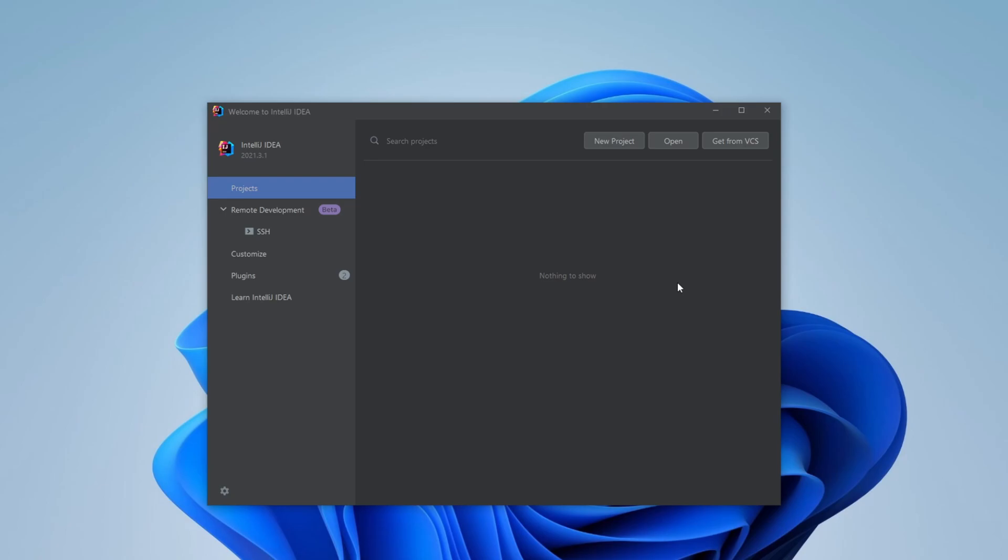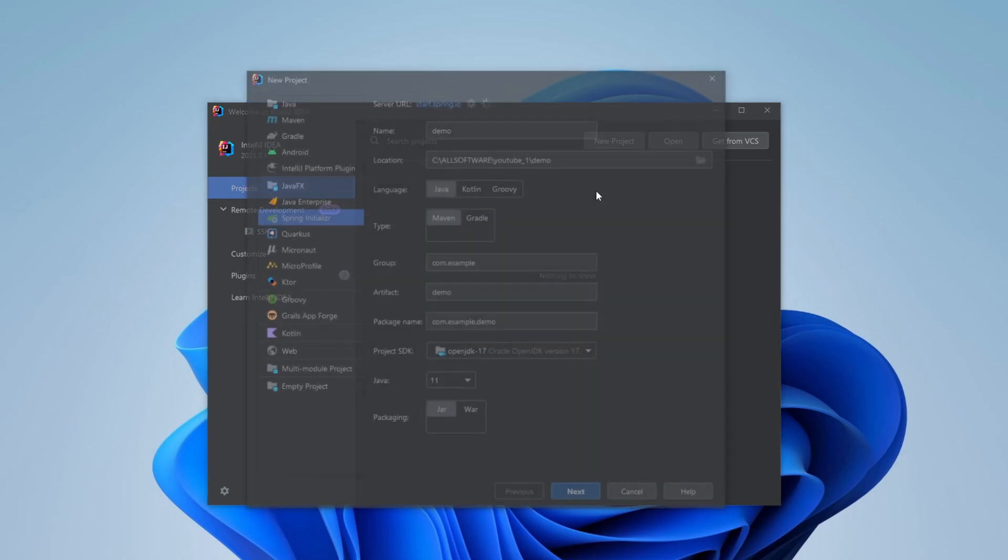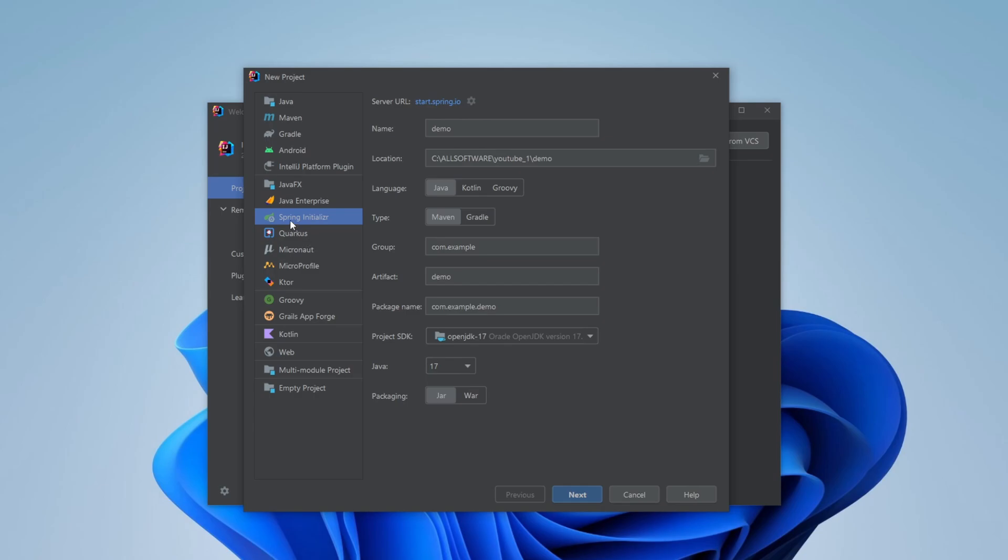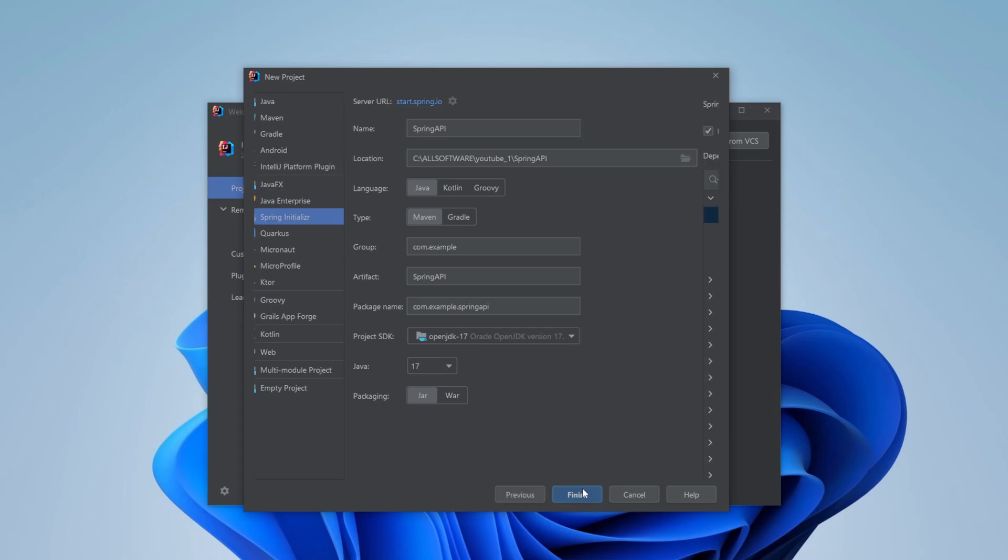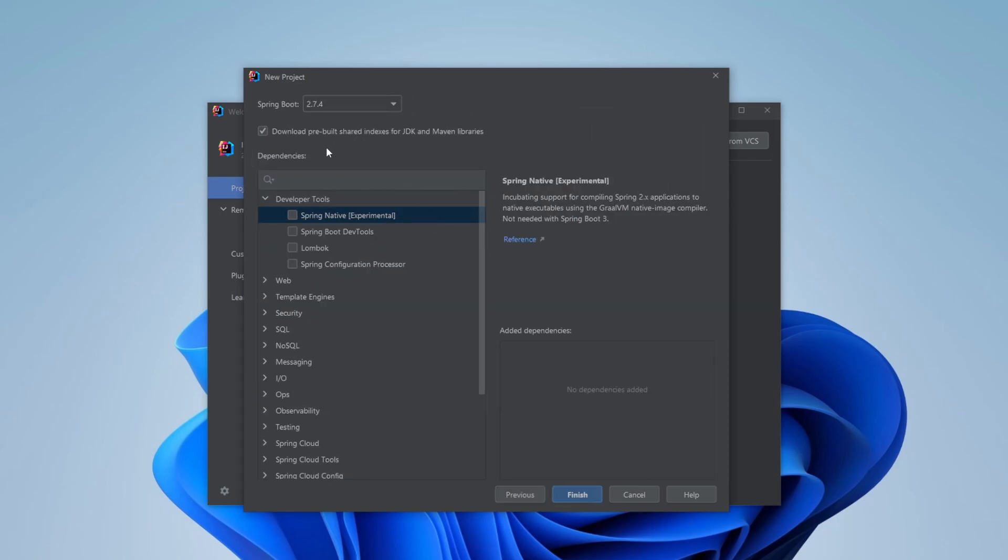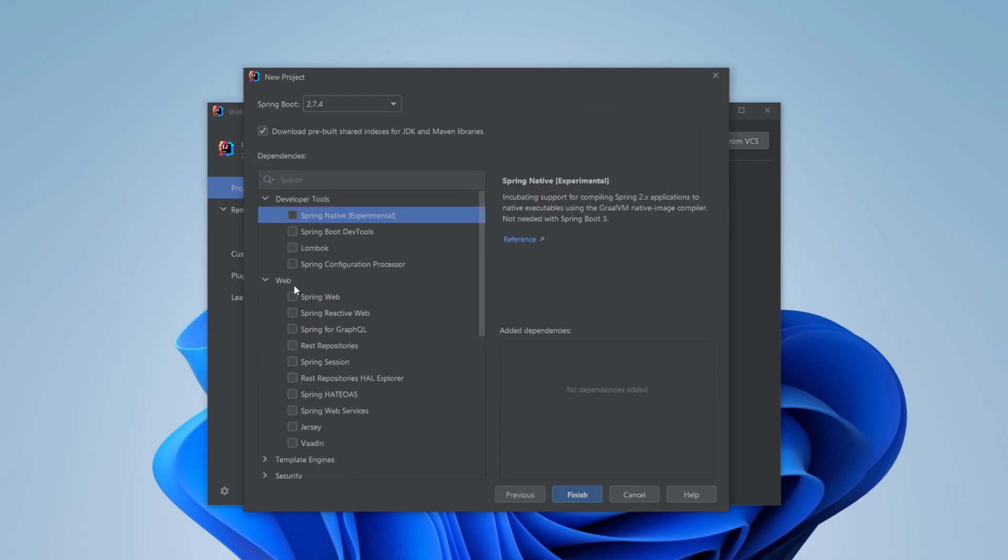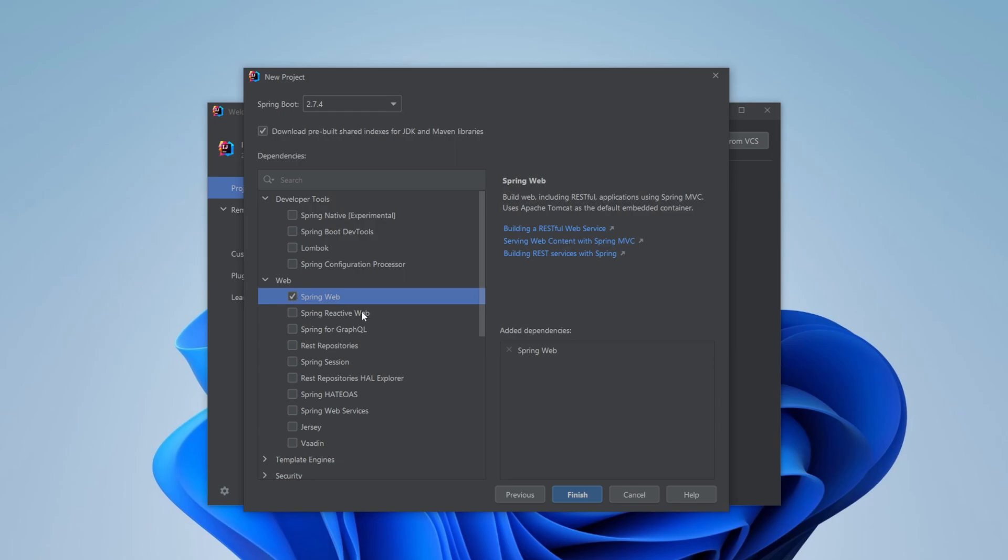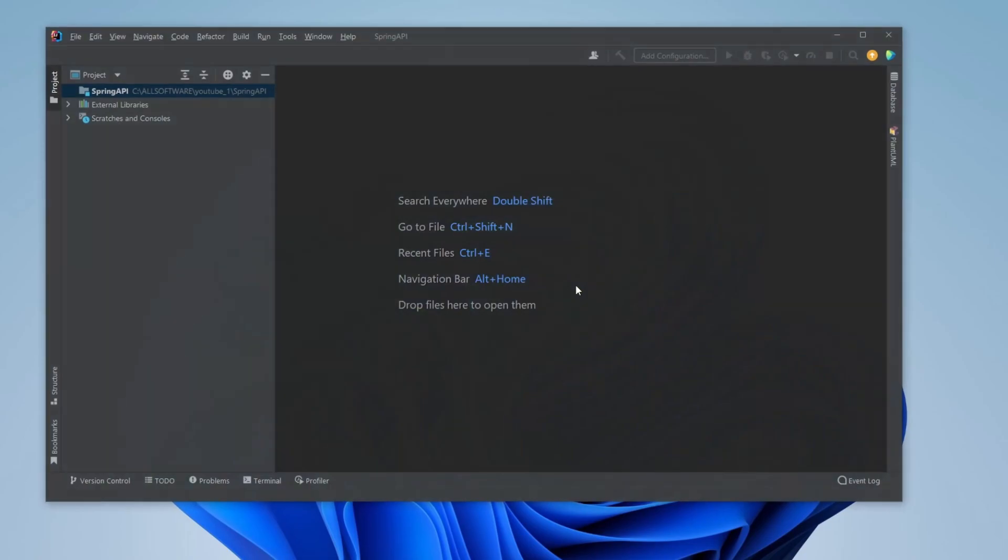So I will just first create a new project, and we use a Spring Initializer. Let's call this project Spring API. We're going to be using Java, I'm going to be using Maven, group fine, attribute fine. I'm going to be using Java 17, which should be fine. And for dependencies, the one dependency we're going to be needing is Spring Web. So I would just add a Spring Web, finish, and let the project load.